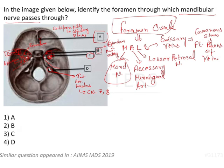Coming back to the question, C is going to be your foramen ovale, which transmits the mandibular nerve. So the answer is C, i.e., the third option.